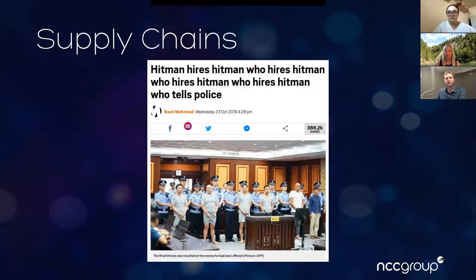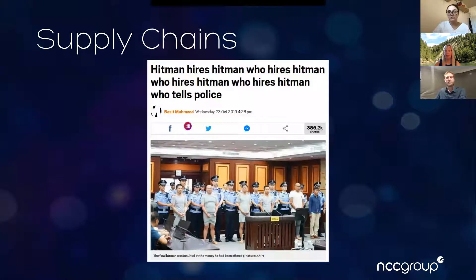Here's a good example from the news last year that highlights the problems you can get with supply chains — obviously not everyone in that particular supply chain had the same interests in mind. Kind of a humorous example, but something that could happen.